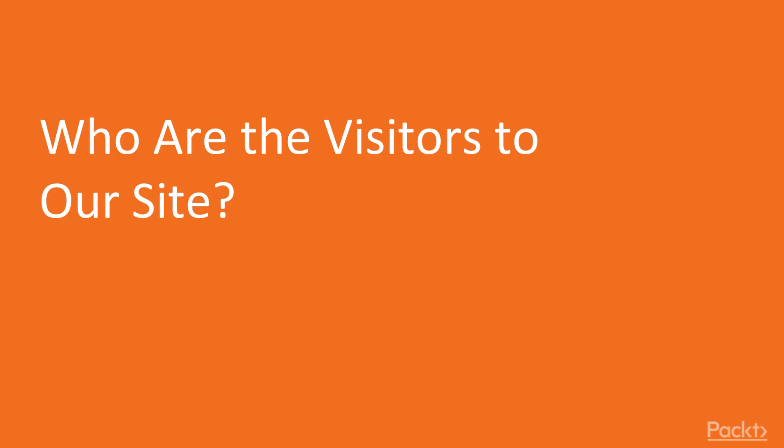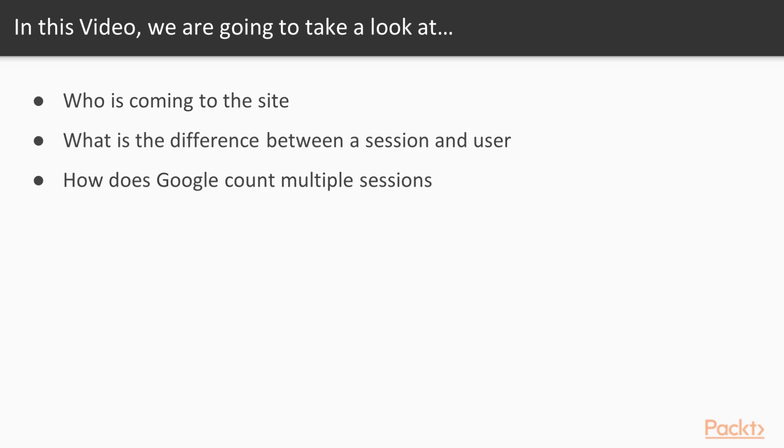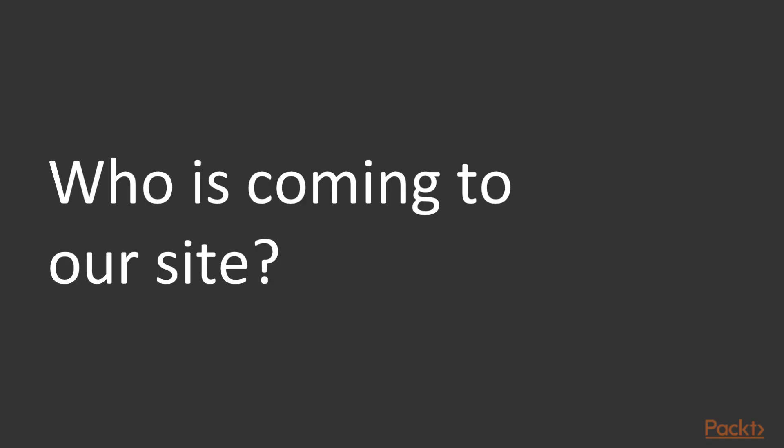So the title of this video is Who are the visitors to our site? Understanding sessions and users. Some of the points we will cover is who is coming to the site? What is the difference between a session and a user according to Google? And how does Google count multiple sessions by a single user?